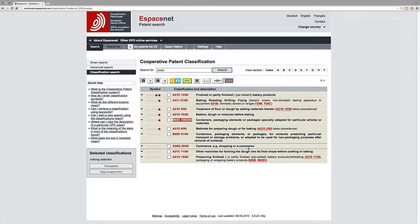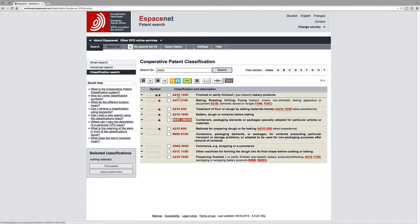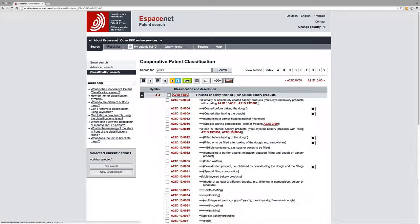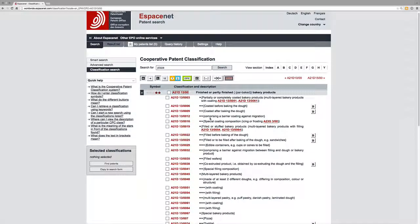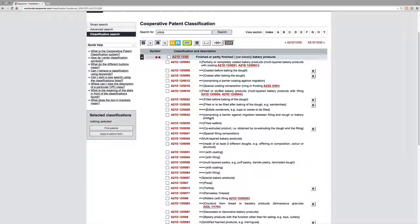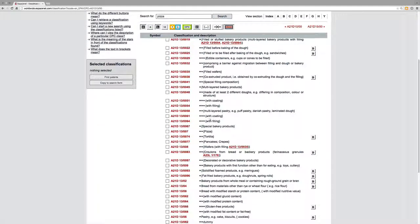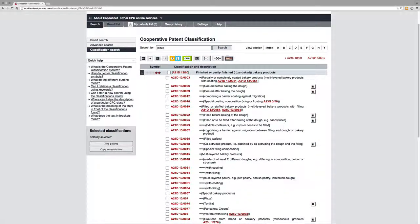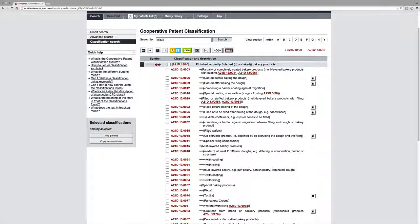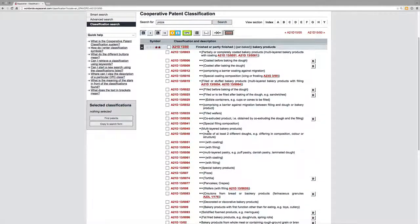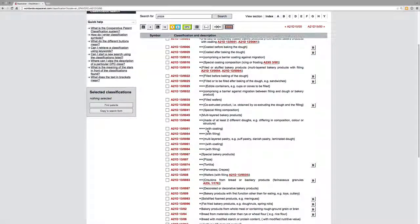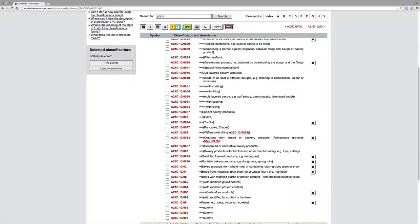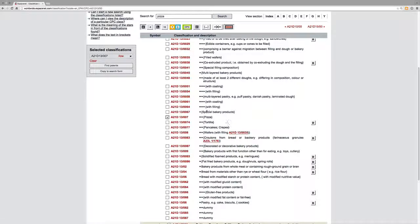And so on and so forth. Now we can click into the results. Let's see, we've got a symbol here telling us there's quite a high hit. Here we go. Let's just move back up to the top. Finished or partly finished bakery products is what's called the subclass level, and we now have a group down here called pizza, which is a special bakery product.